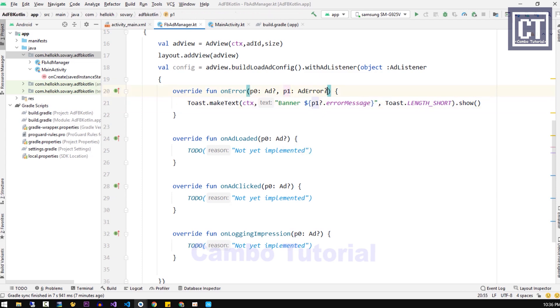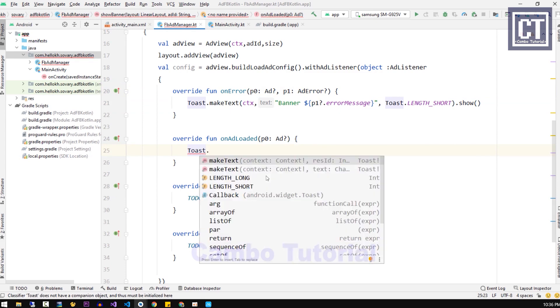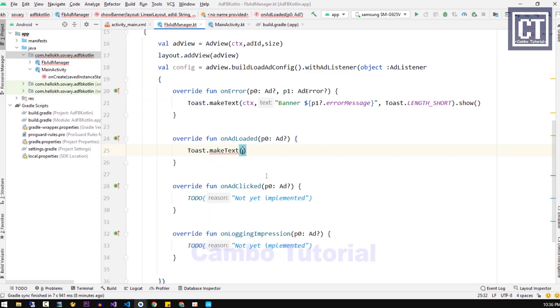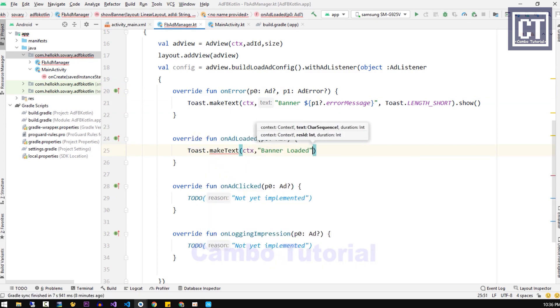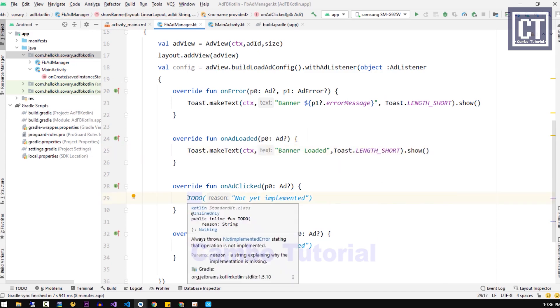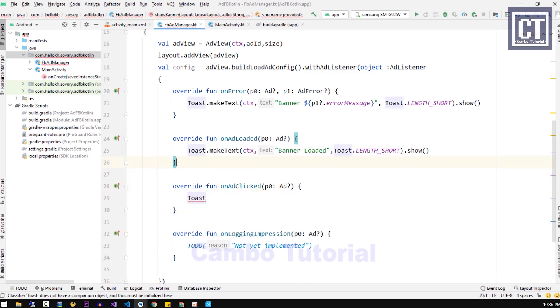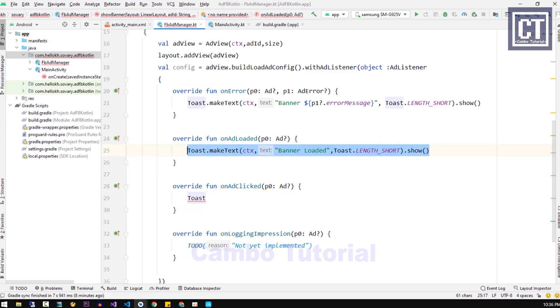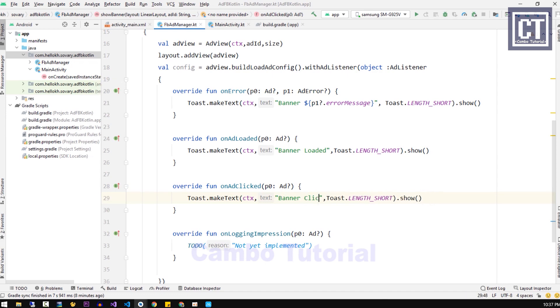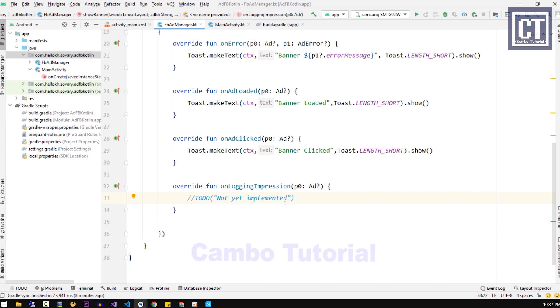In this function onAdLoaded, it's called when the ad is ready to load. We're going to toast the message banner load. The onAdClick function is handled when the user has clicked on the ad. The last method will call when it's displayed to the user, which is very similar to the onAdLoaded.